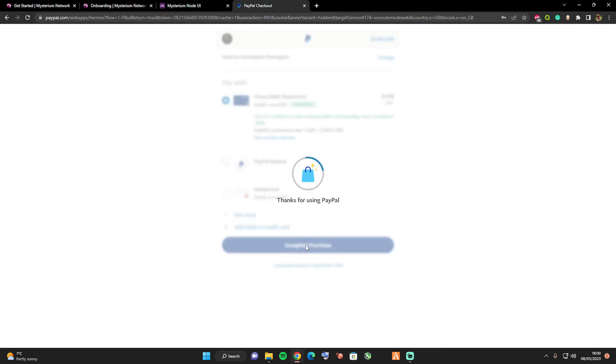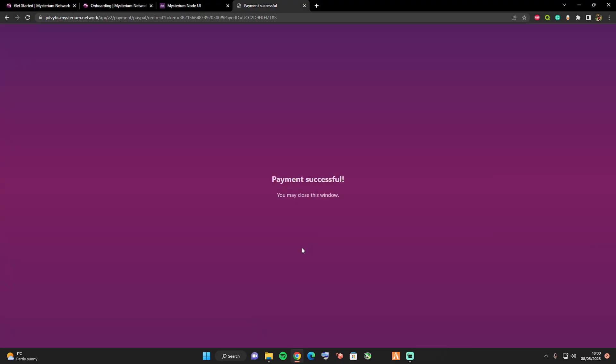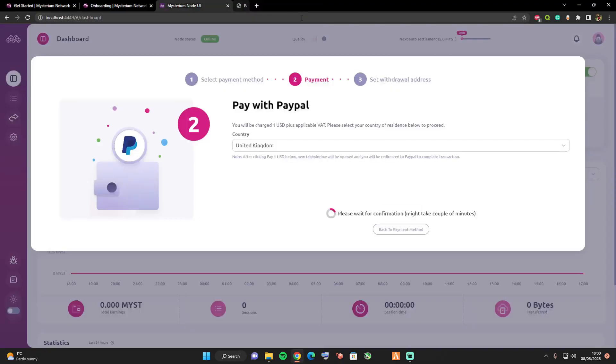Payment successful, you may close this window. Go ahead and close this window.